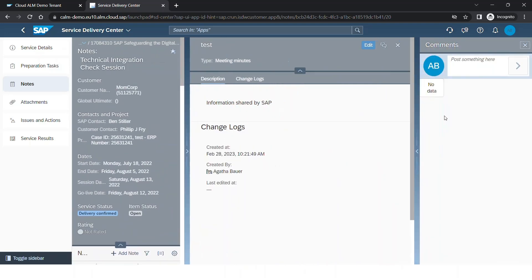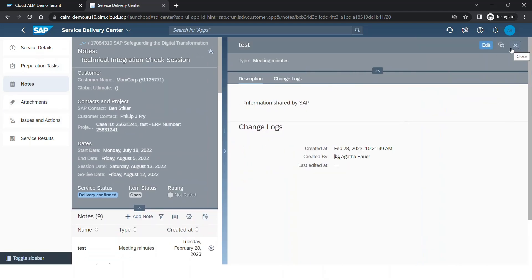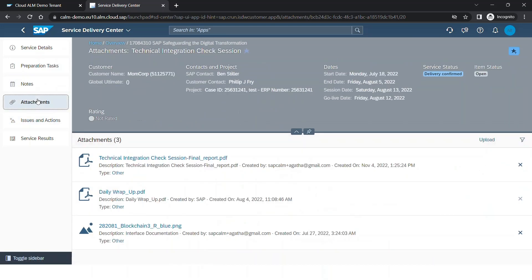You can also add your comments for any of the particular notes. Moving on to the Attachments section. Once the service is completed, we used to share wrap-up reports or final service results as an attachment in an email or via SharePoint in a folder. It was difficult to track every attachment or screenshot that was being shared for a particular service. All that can now be done and uploaded here as well.